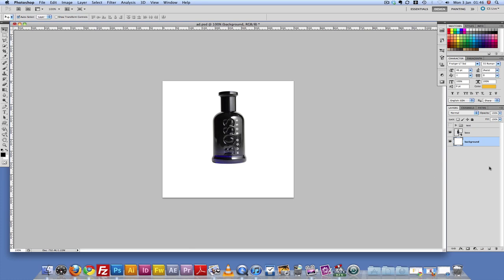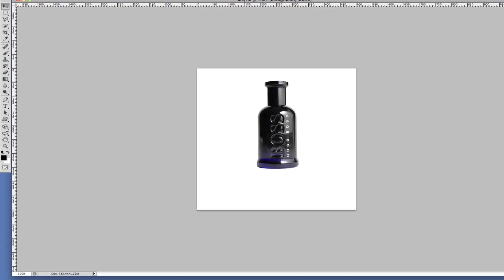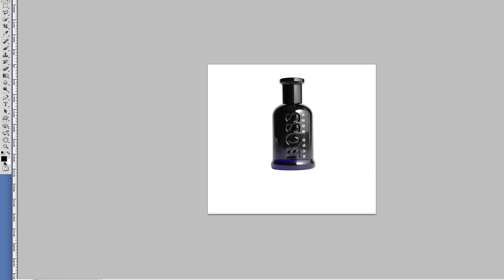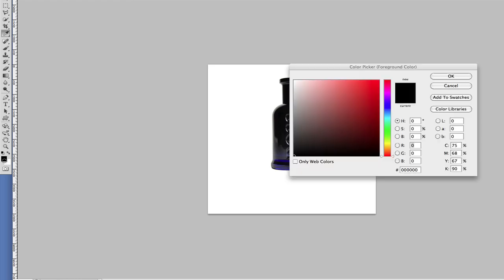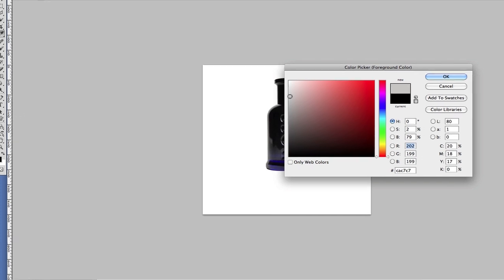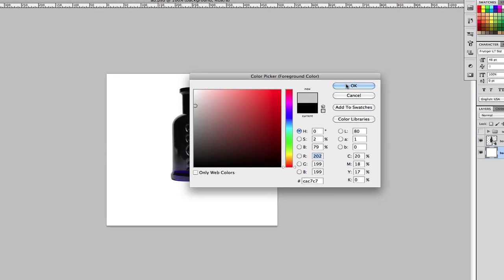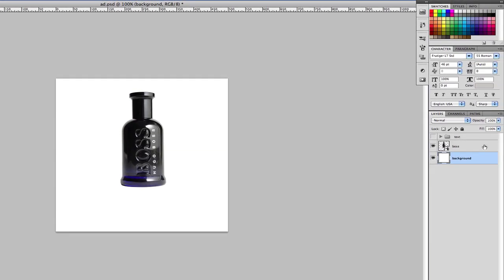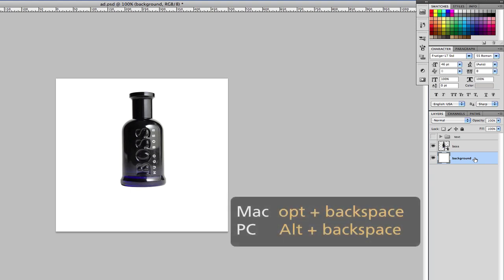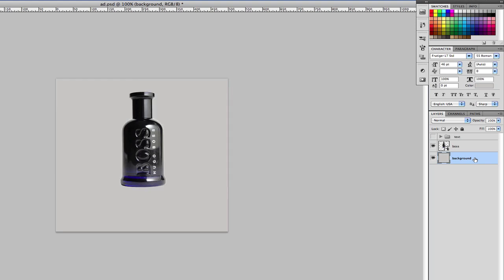What we're going to do now is work on the background. I'm going to fill this background with a light gray. I'll double click on the foreground color and select a gray. With the background layer selected, I'm going to hold down the Alt key and press Backspace.